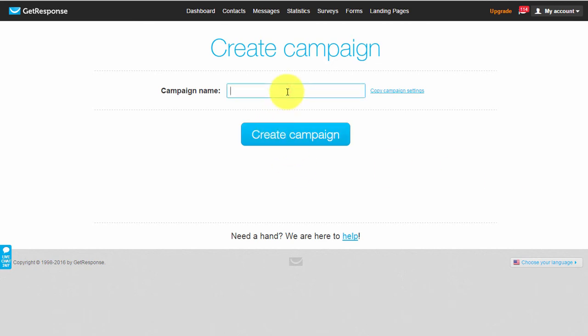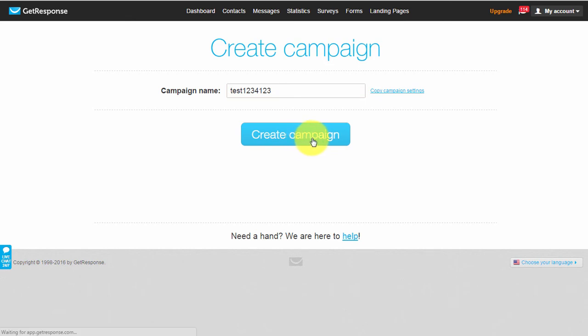For this example, let's just call it 'test' with a random number - hopefully this isn't already in the database. Then you'll click 'Create Campaign'.